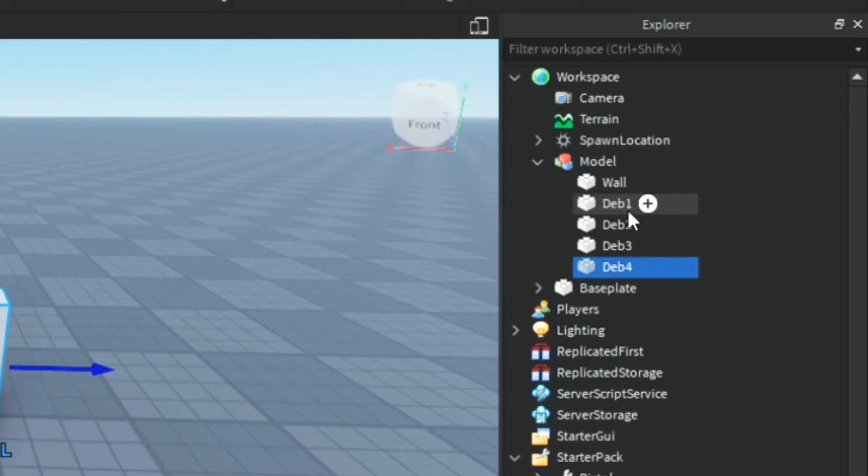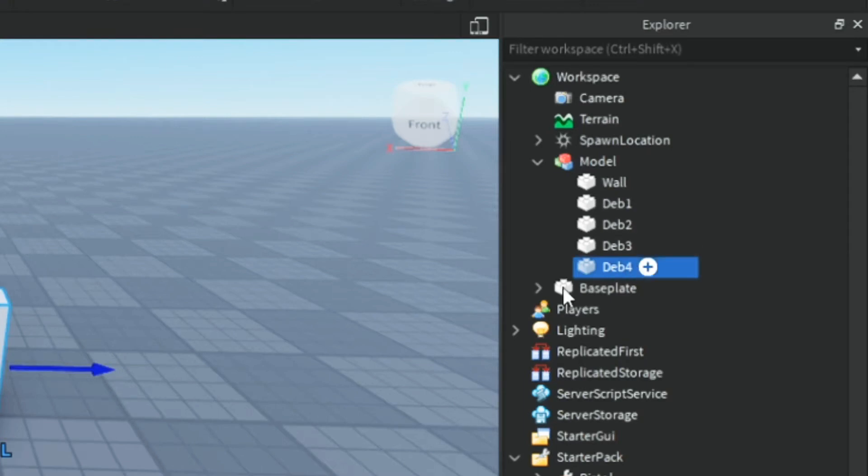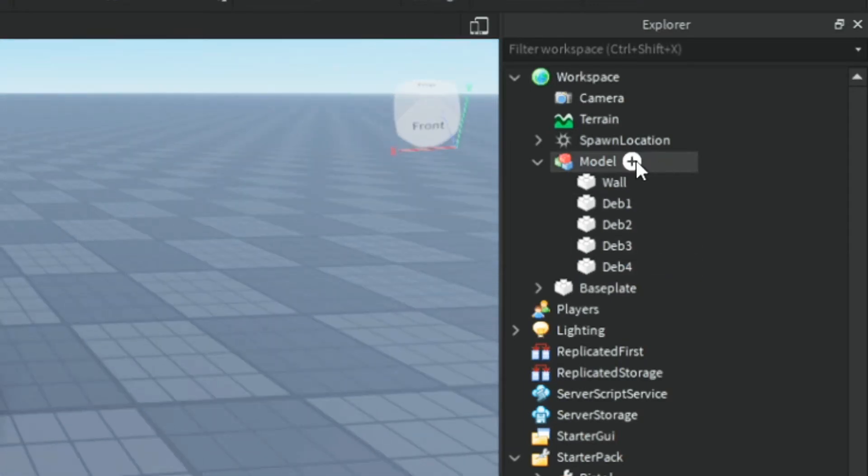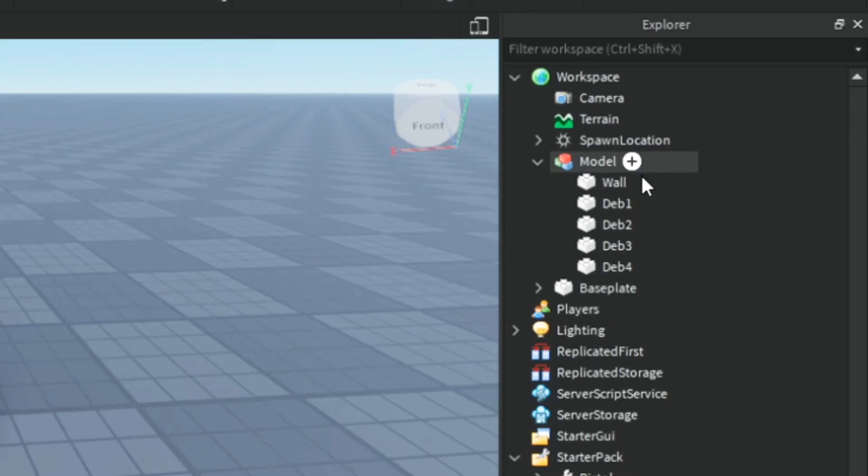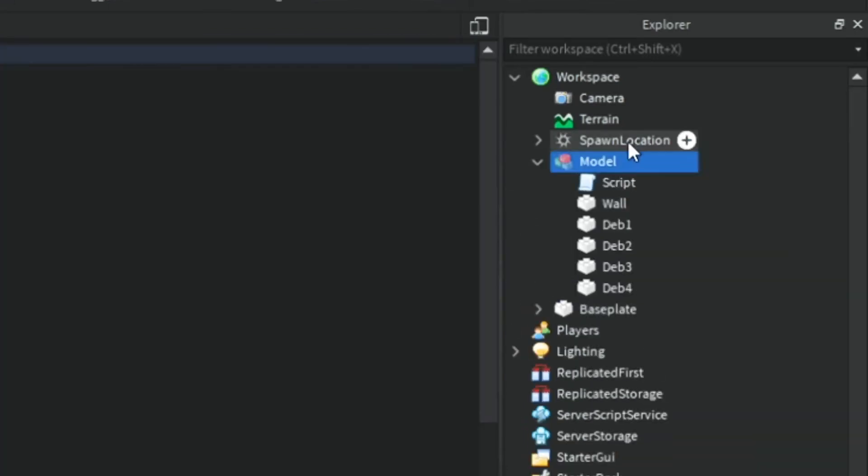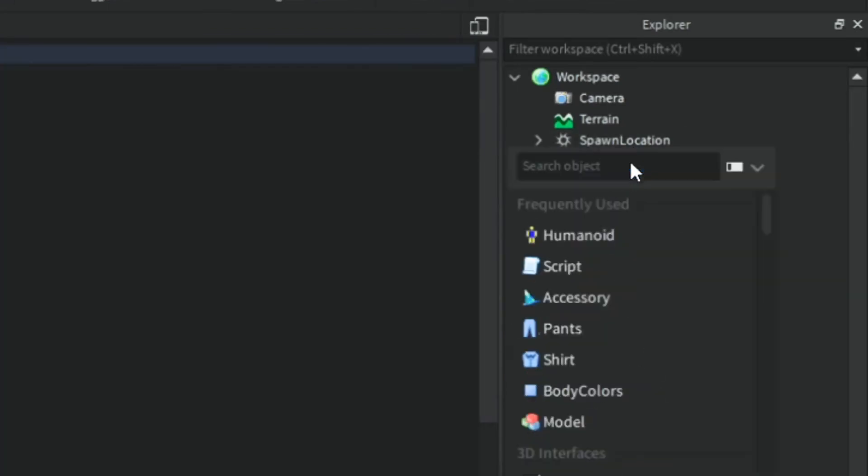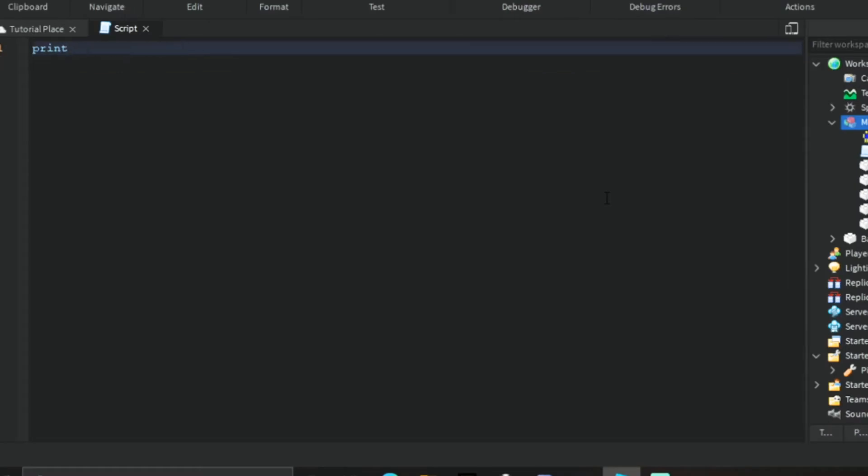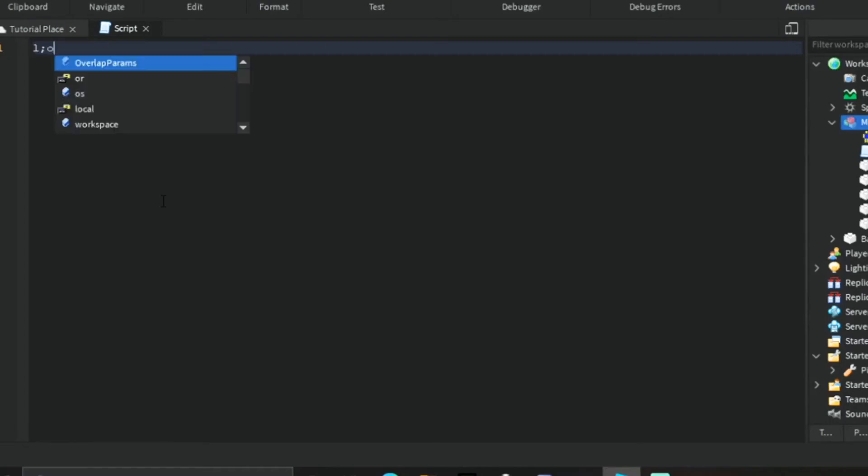As you can see, we have dev1, dev2, dev3, and dev4. Now I'm going to add a script and remove humanoid, remove print, so we have a clean script.